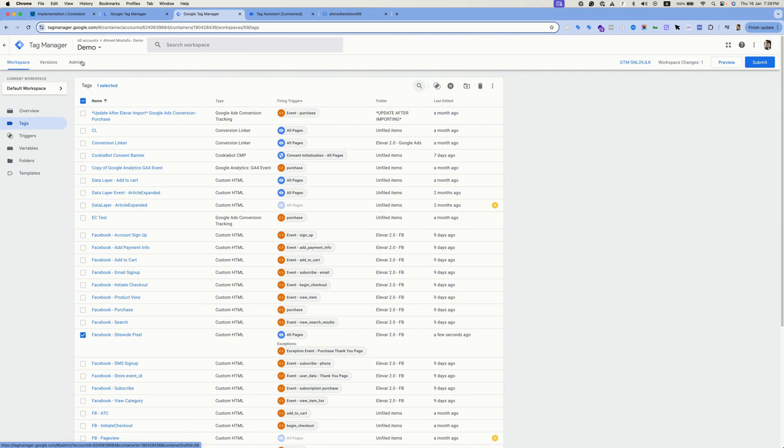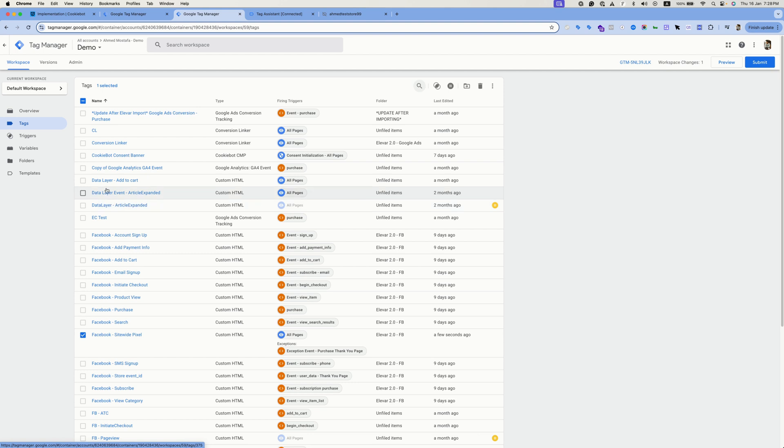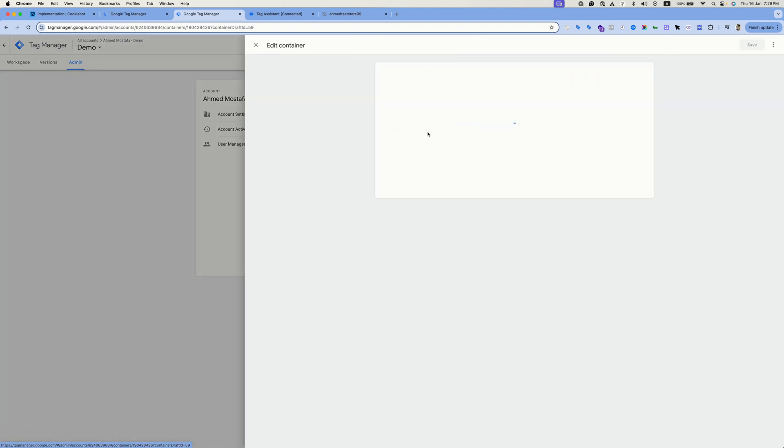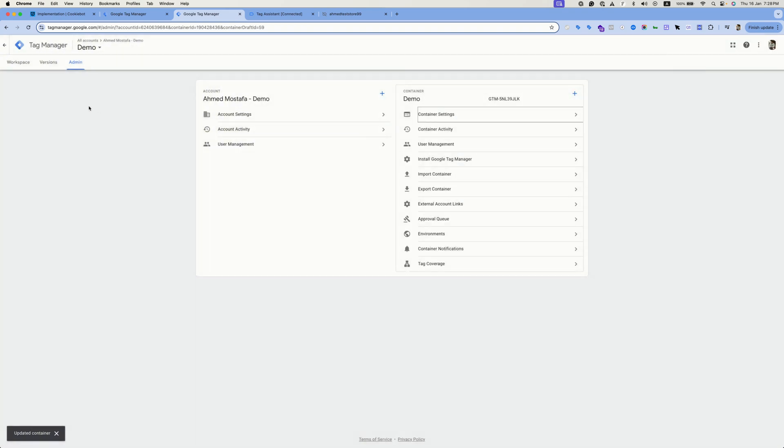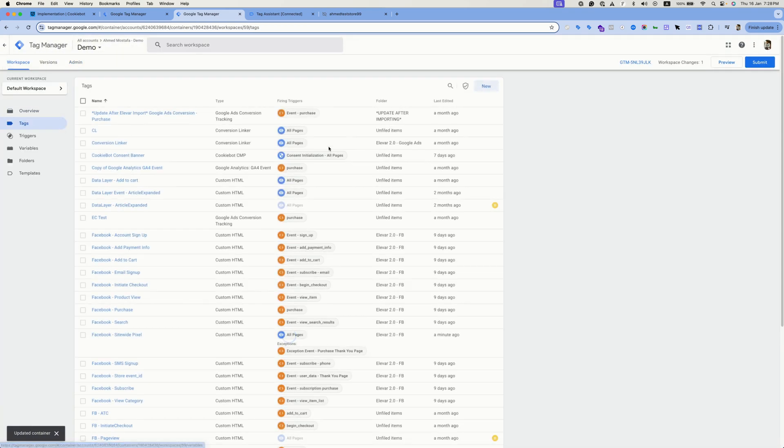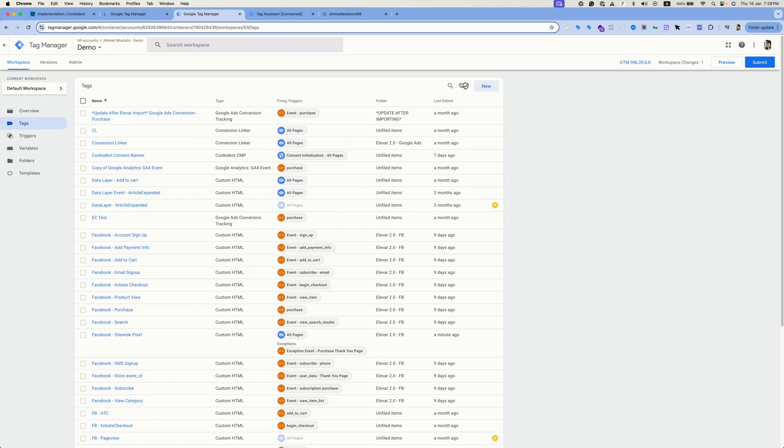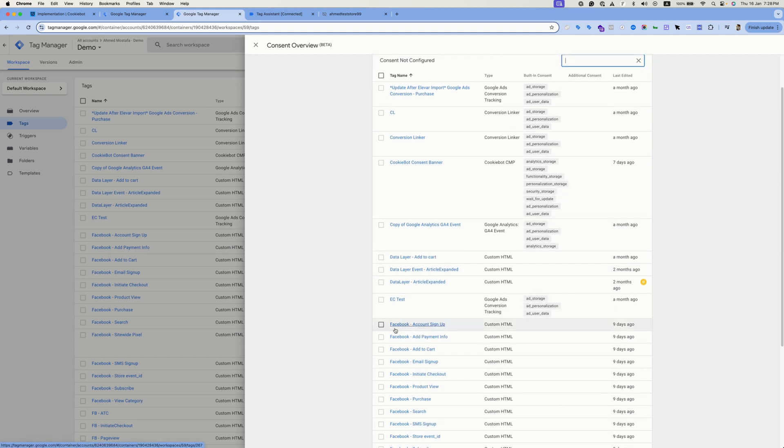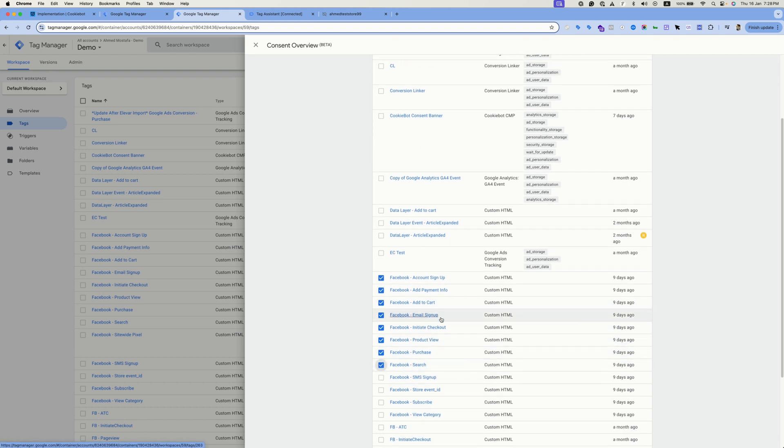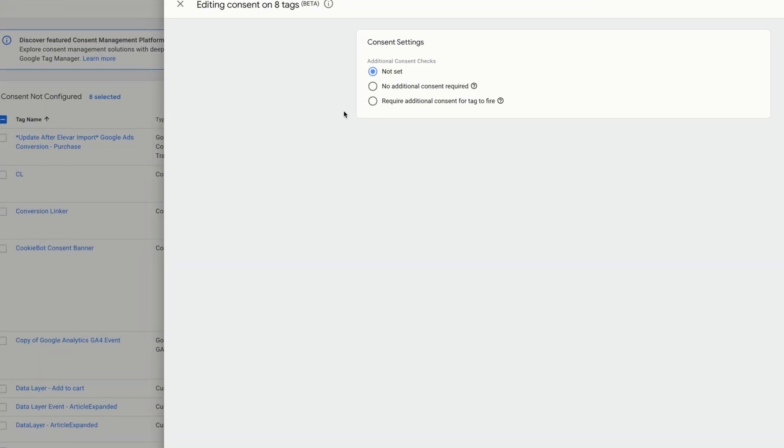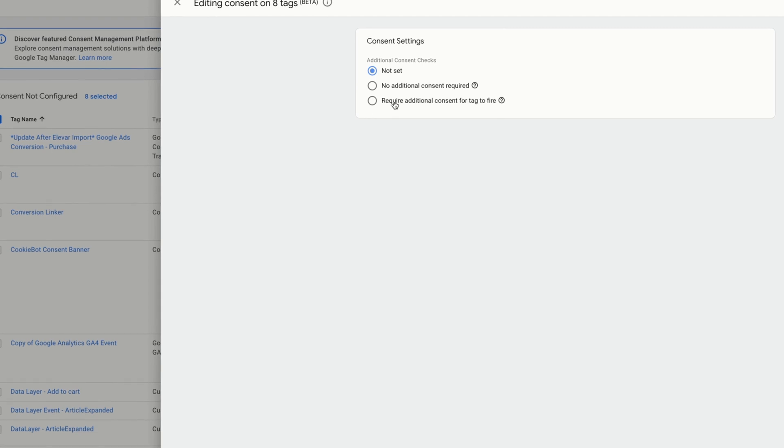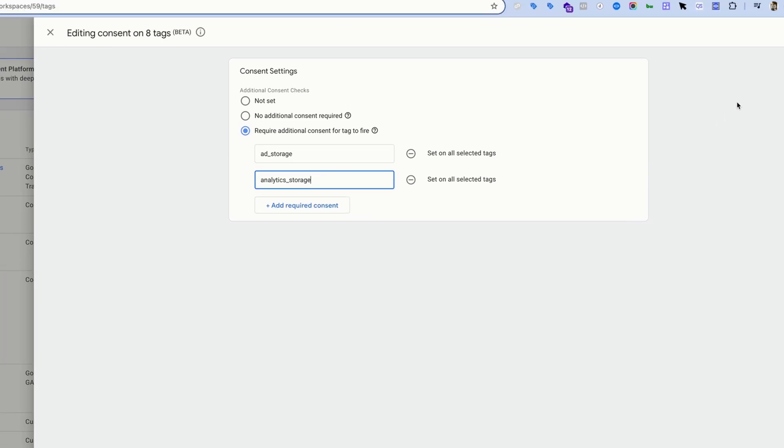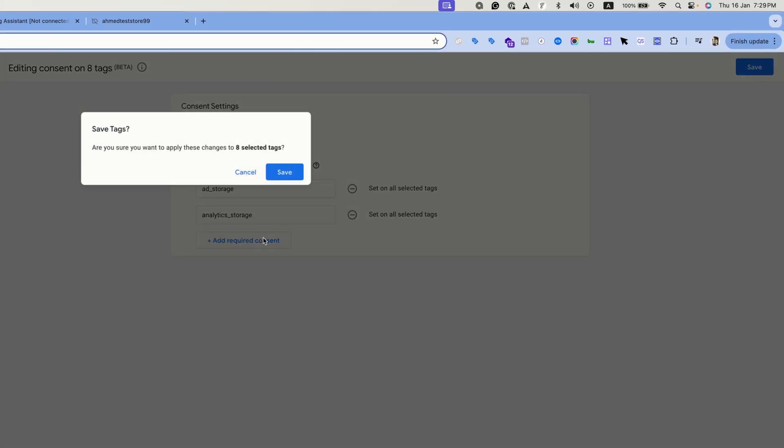You can apply the required consent categories for tags to fire in a bulk way. You don't need to go through each and every tag to assign a specific consent option. If you head to admin, container settings, you can enable this feature and hit save. Now head back to the tags section, you'll find a new icon populating. Click on it. Now type the tags or select the tags you'd like to have. If you want to assign specific consent categories for the Facebook tags to fire you can select all of the Facebook tags and then click on this icon, require additional consent, and then select the consent categories you'd like and hit save.